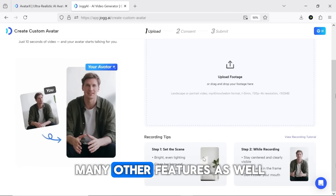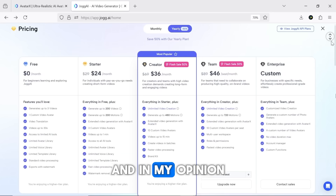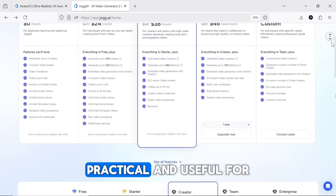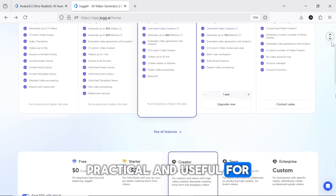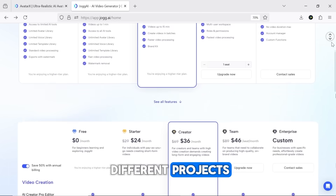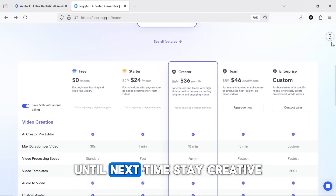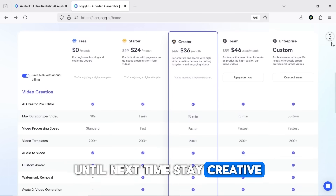Jog AI offers so many other features as well, and in my opinion all of them are practical and useful for different projects. I hope this was helpful for you. Until next time, stay creative.